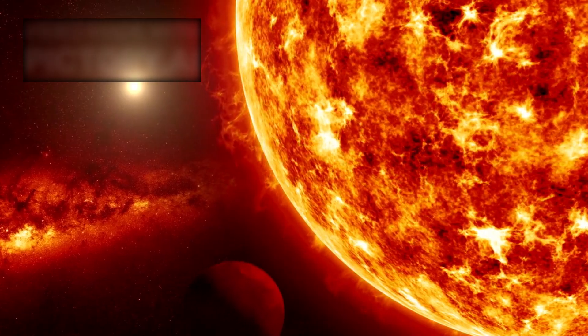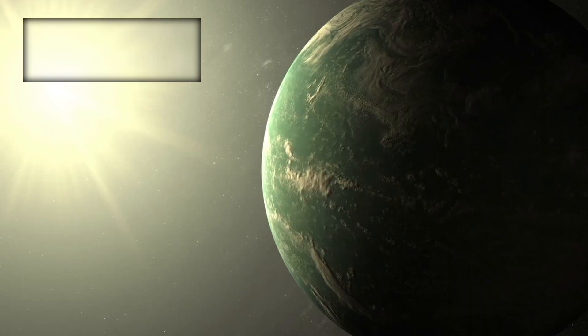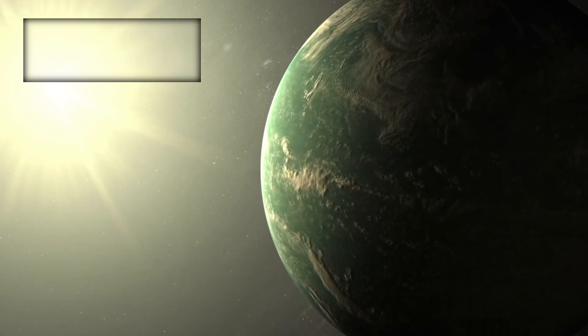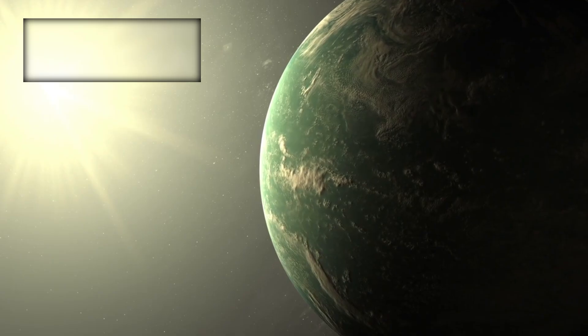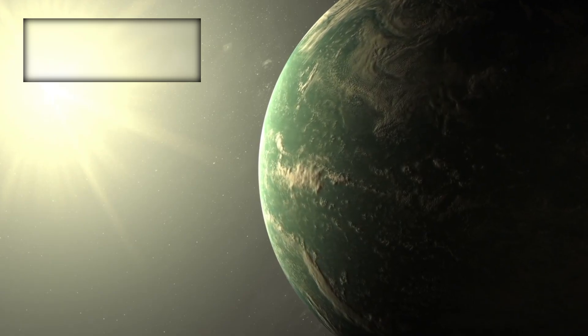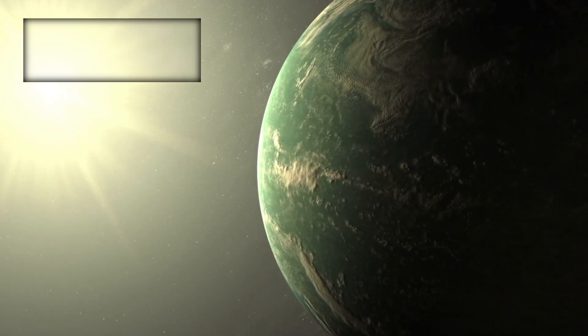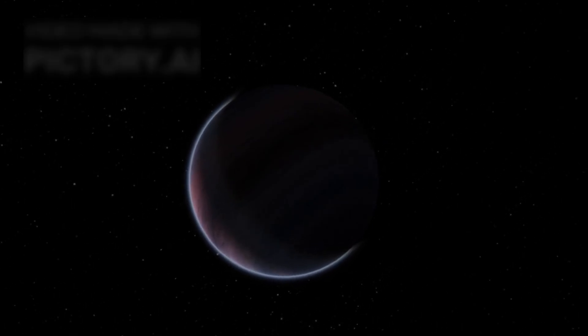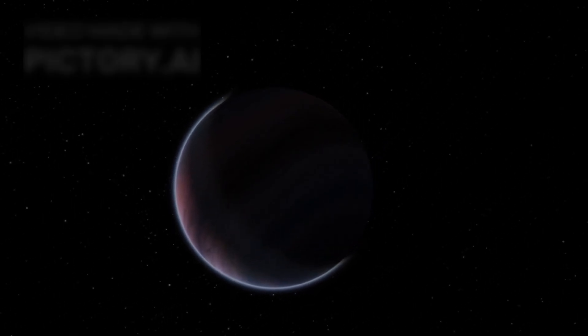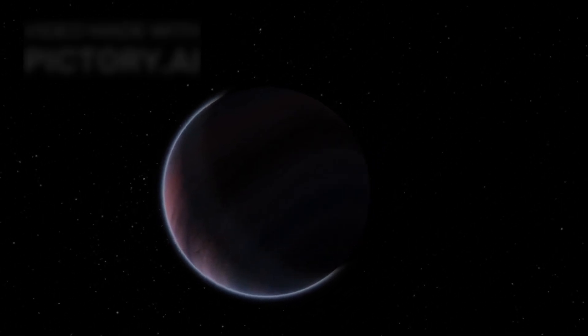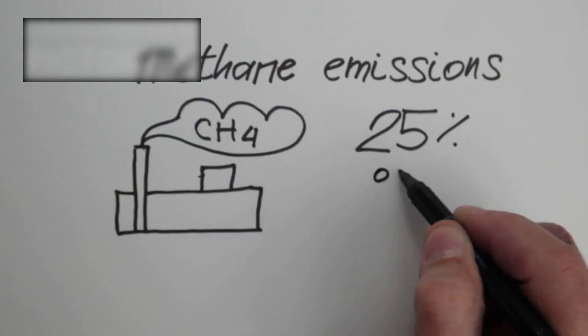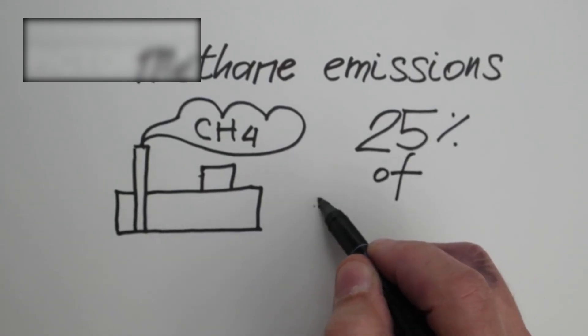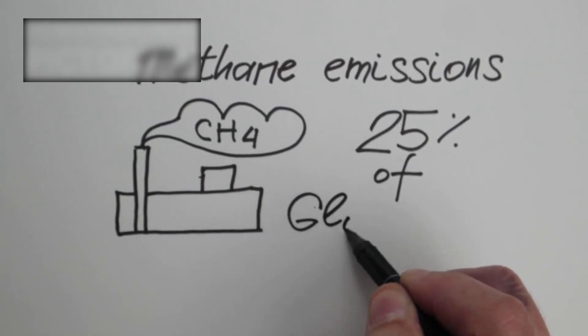Exoplanets have brought their own mysteries. Webb's observations of worlds like WASP-39b and K-218b have uncovered chemical cocktails that defy explanation. Carbon dioxide, water vapor, methane, even hydrogen sulfide, all present, but in bizarre ratios. In some planets, methane is strangely scarce, in others, it's far too abundant.